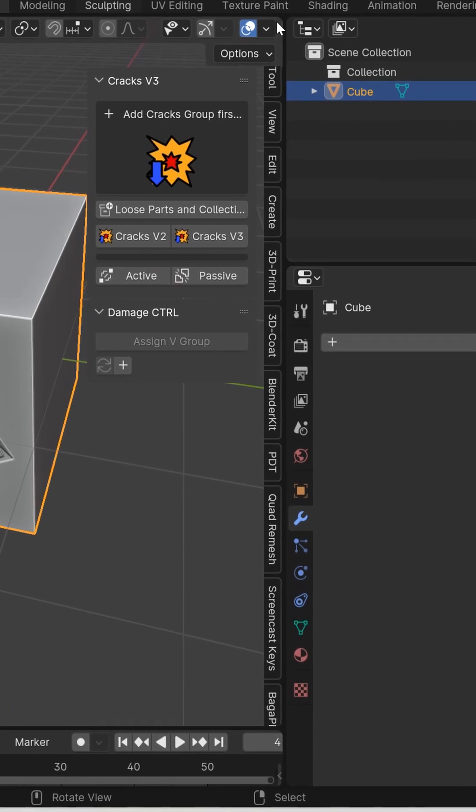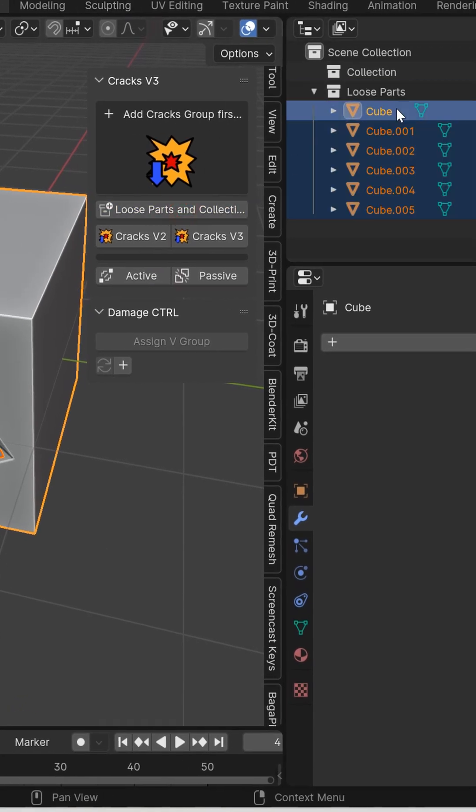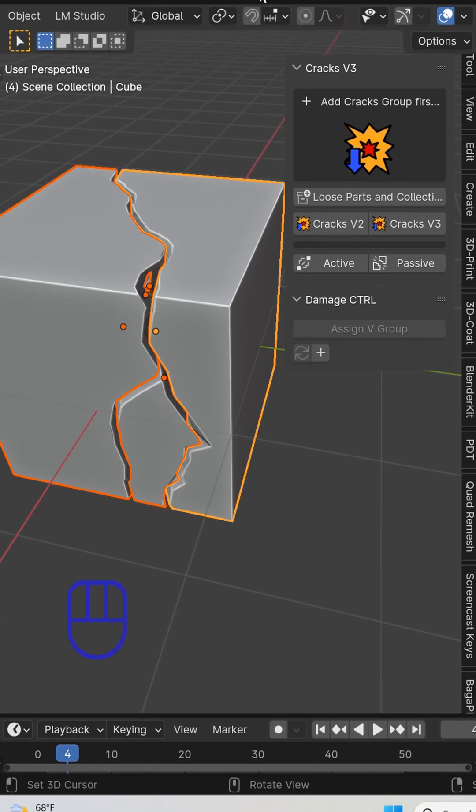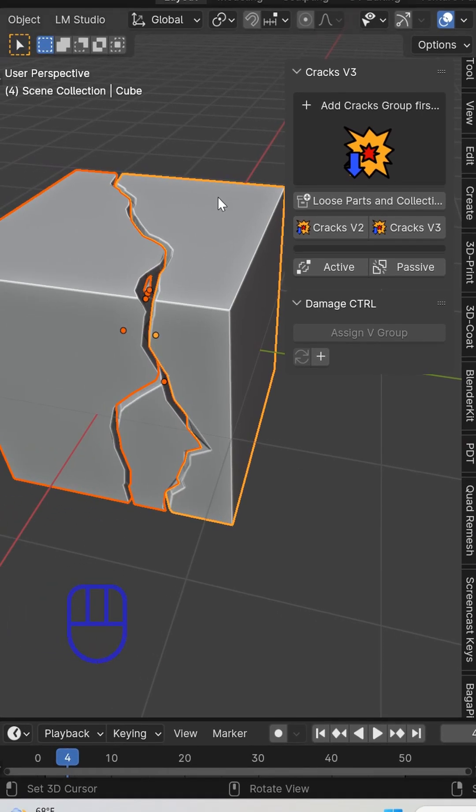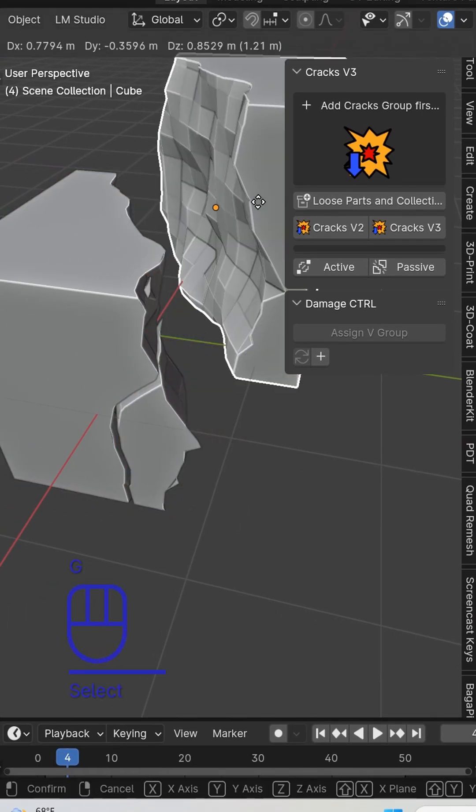When you do that you'll be able to click another button, loose parts and collection. It's going to dump everything into loose parts collection for you and reset the origin to geometry for each individual piece.